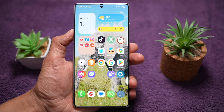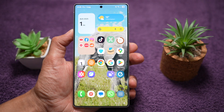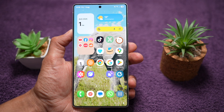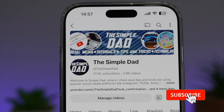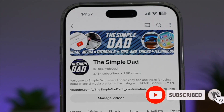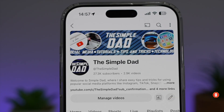So there you go, guys. That is how to turn on photo ambient wallpaper to match your location weather on your Samsung Galaxy device. If you're new on the channel and want to find out more about your iPhone, Android phone, or any other social media apps, don't forget to subscribe to become part of the Simple Dad community, and hit the like button if you found this video useful.